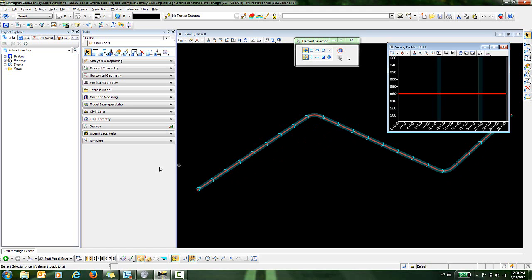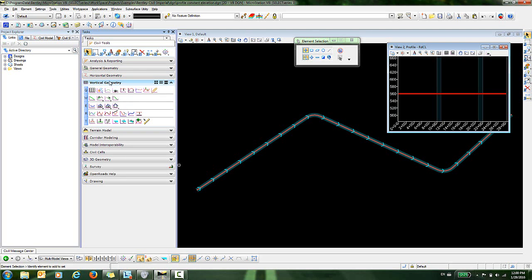To access this command, we'll go over to our Civil Tools task pane under the Vertical Geometry section, and the icon for that tool is located here, and it's called Profile by Constant Elevation.